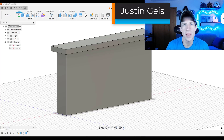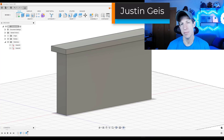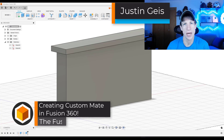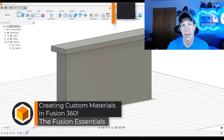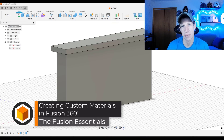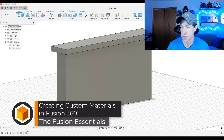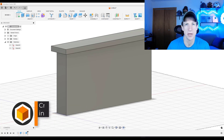What's up guys? Justin here with TheFusionEssentials.com. In today's video, we're going to talk about how we can add custom materials to your models in Fusion 360. Let's go ahead and jump into it.